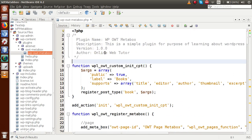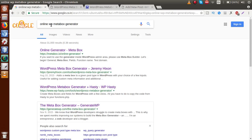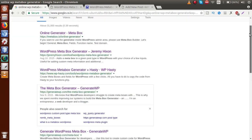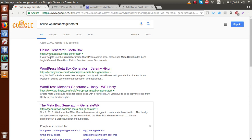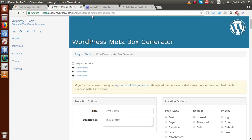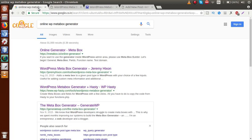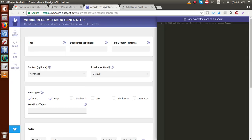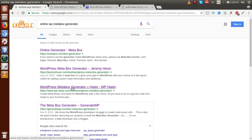Now we are going to generate this meta box code by using online tools. Just go to Google and type 'online WP meta box generator' or 'online meta box generator'. You will get several links; by clicking on any of them you can generate your own code. We are going to use two links: one called WordPress Meta Box Generator, and another called WP Hasty. We will use these two links to generate our meta box online.